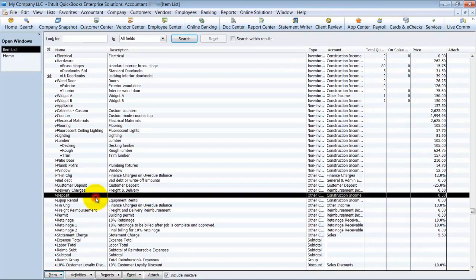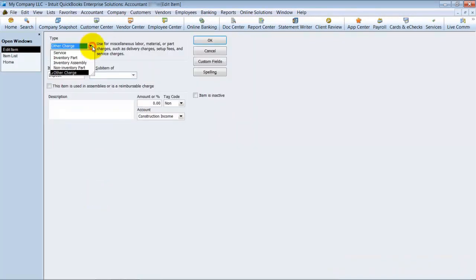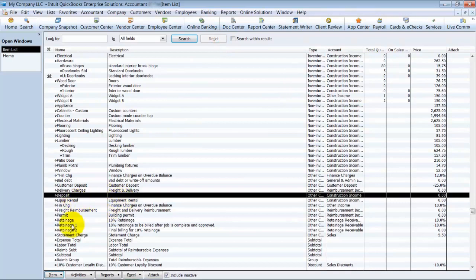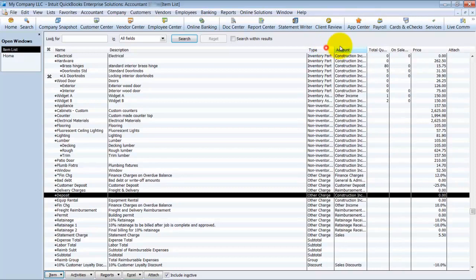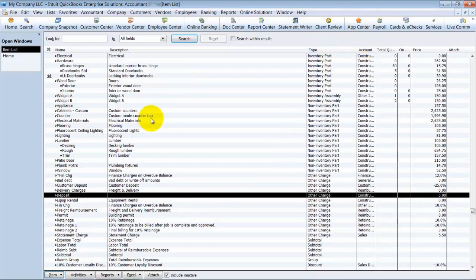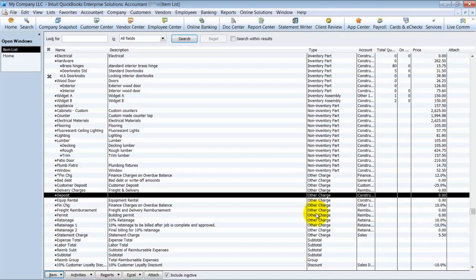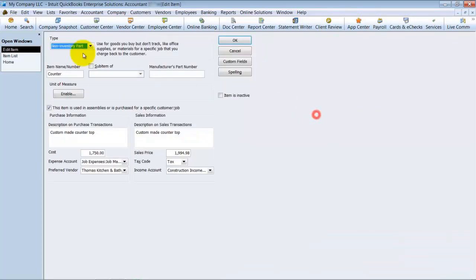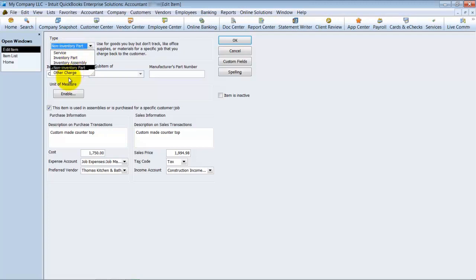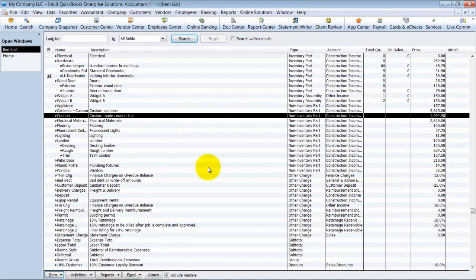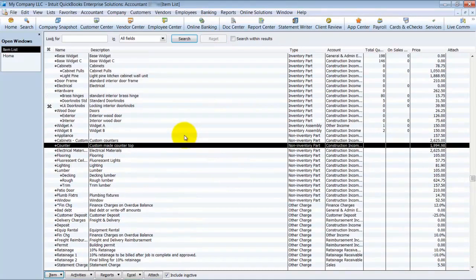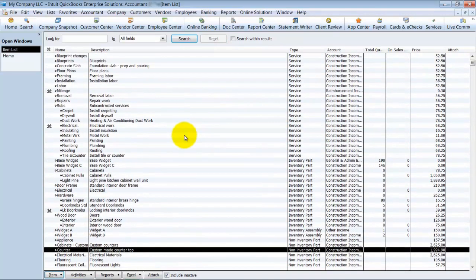On other charges, if you look at those, you can change those to a service or an inventory assembly, not inventory part. So this is a good thing to note. If you are setting up somebody's books and you're not quite sure what type of item type you should choose, sometimes it's best to set them up as other charges and then go through with the owner. Yes, this is an inventory part. Yes, this is a non-inventory part, et cetera. So if you're not sure, set them up as other charges. And also, or you can set them up as non-inventory parts because you can change those.